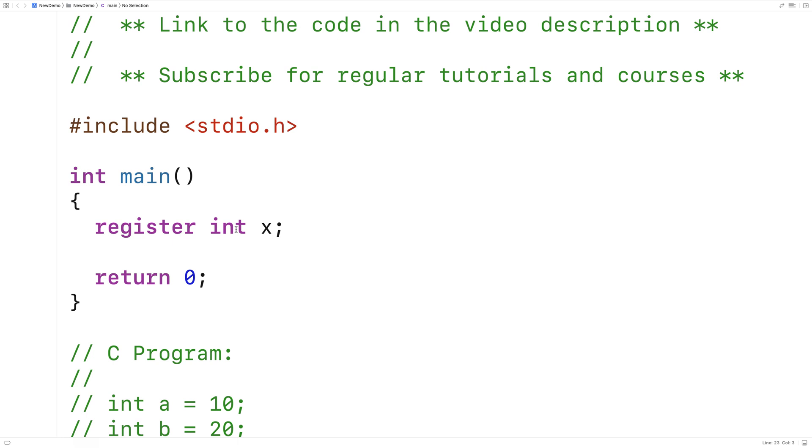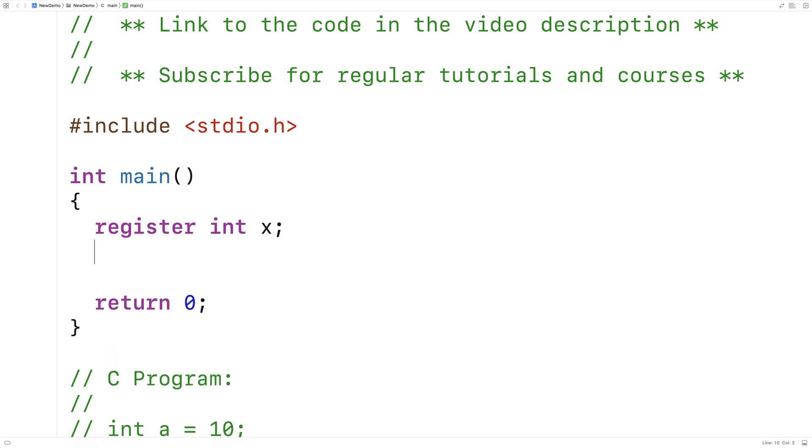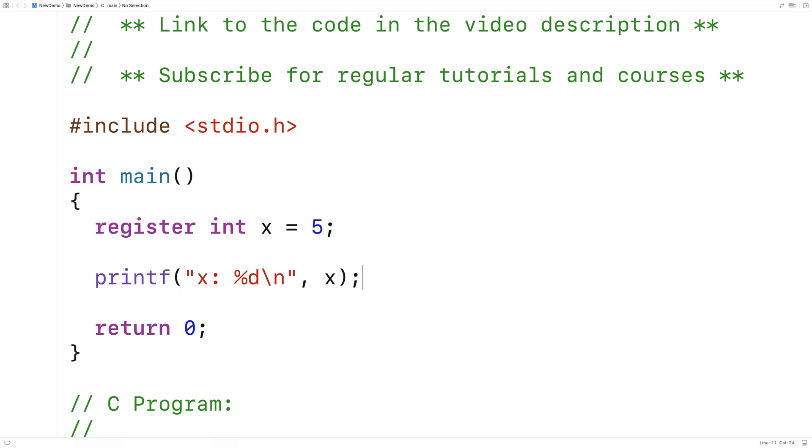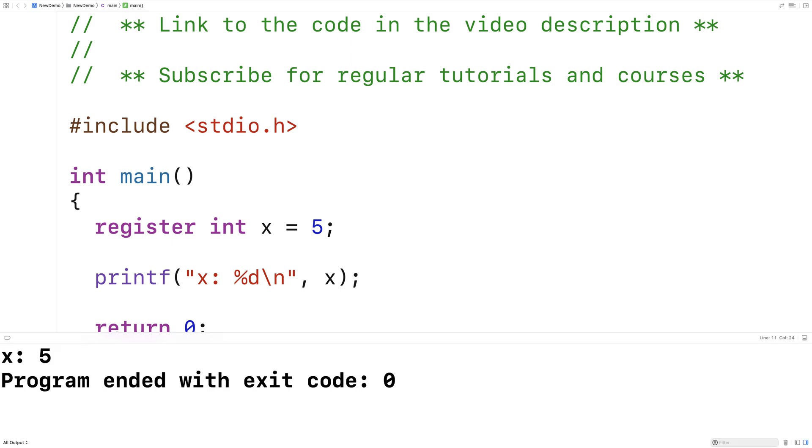Now, when we use register, we can do things like print the variable and perform calculations with the variable. So for example, we could set X equal to five here. We could do printf X percent D backslash N and output X. And we'll get five the same as we would with a normal variable.